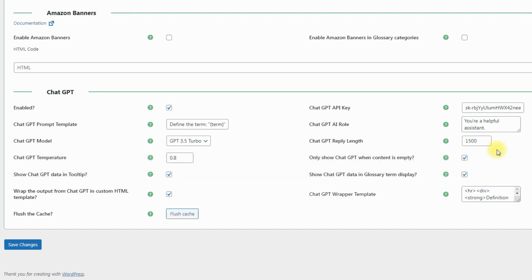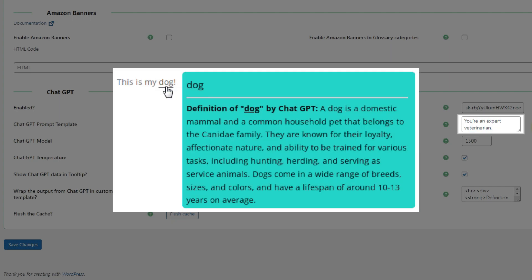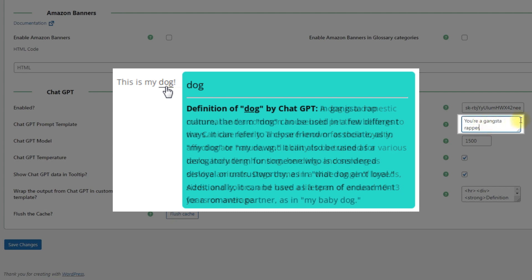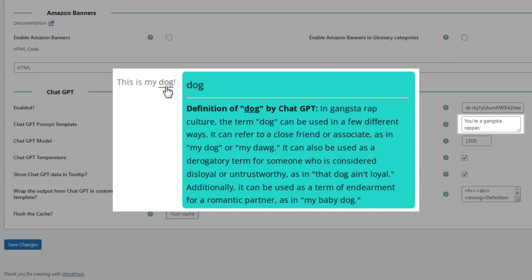The way how you define the AI role can have a huge effect on the result and generate totally different definitions for the same word. For example, if you define the AI role as you're an expert veterinarian, the ChatGPT will define the term dog as an animal and give some description for this. But if you define AI role as you're a gangster rapper, the ChatGPT will give totally another definition for the same word dog and describe it using hip-hop slang.